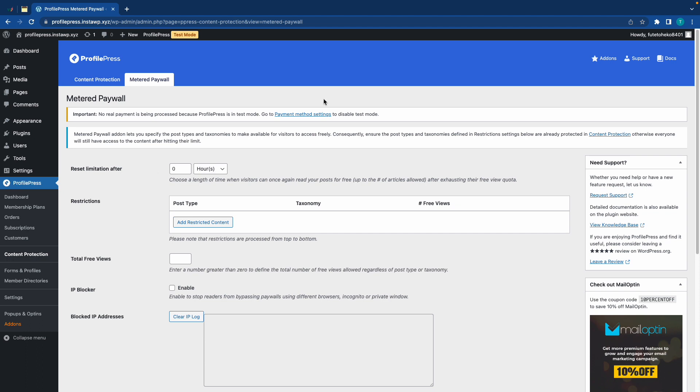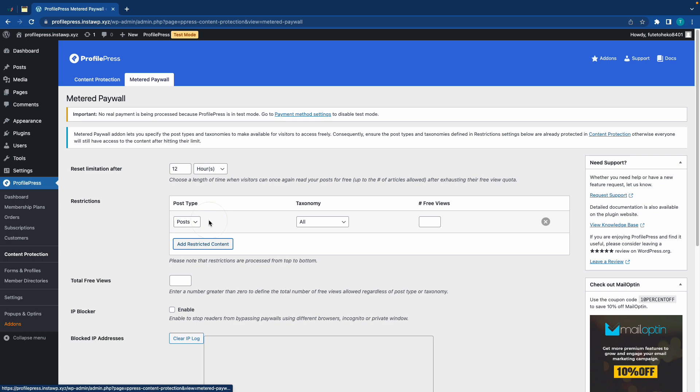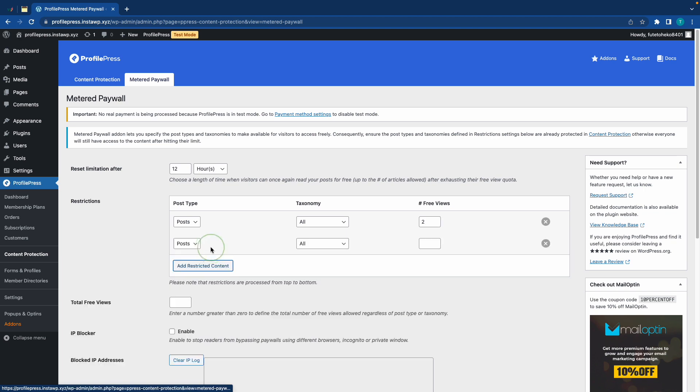Alright, so let's view a quick example. So, we're going to reset the limitations on our restrictions after about 12 hours. Now, let's actually go ahead and add the restrictions. So, we're going to keep the post type as posts. We're targeting all taxonomies and let's say we want to give our users two free views. We'll just type in two. And by the way, you're not limited to one restriction. You can always add as many as you need to.